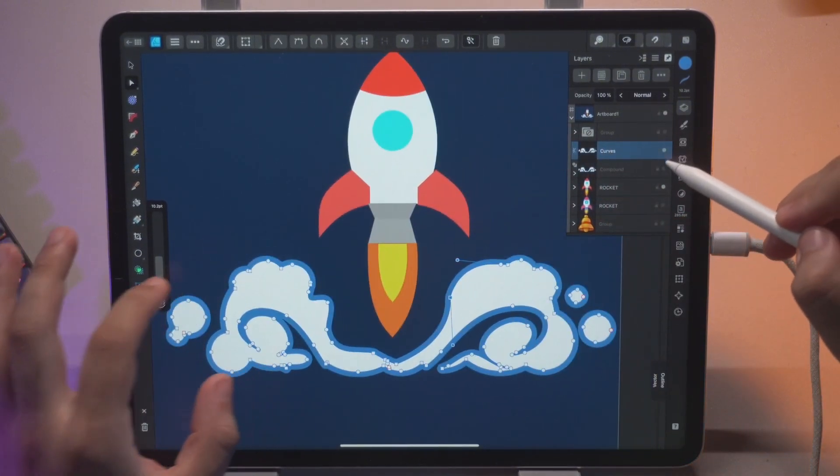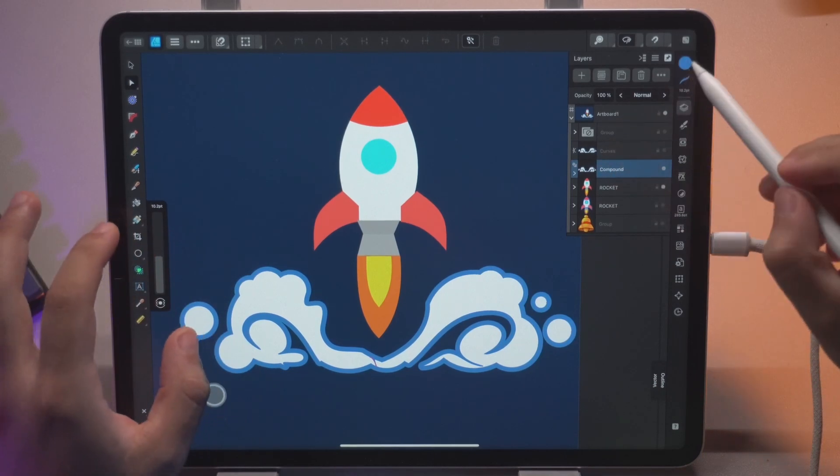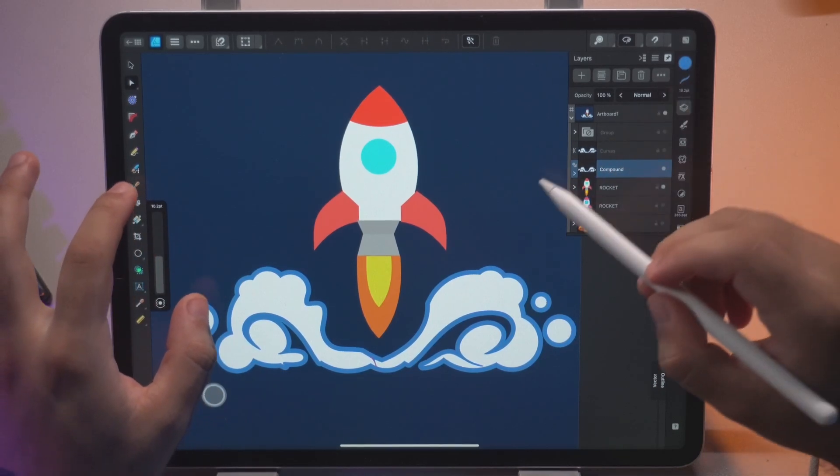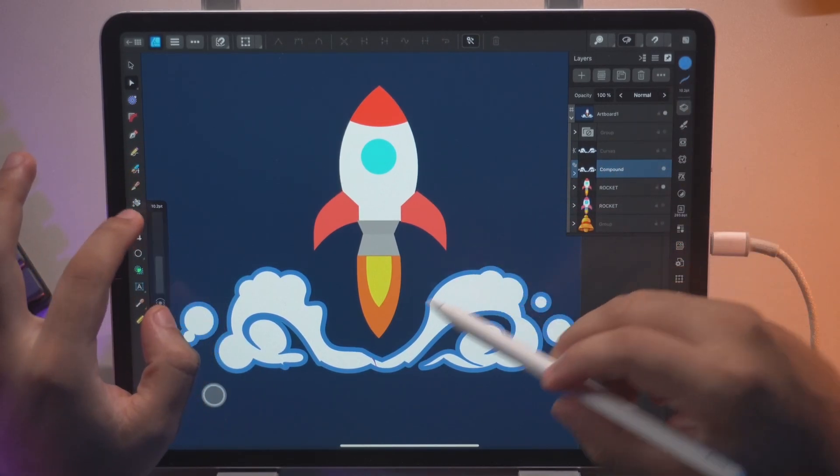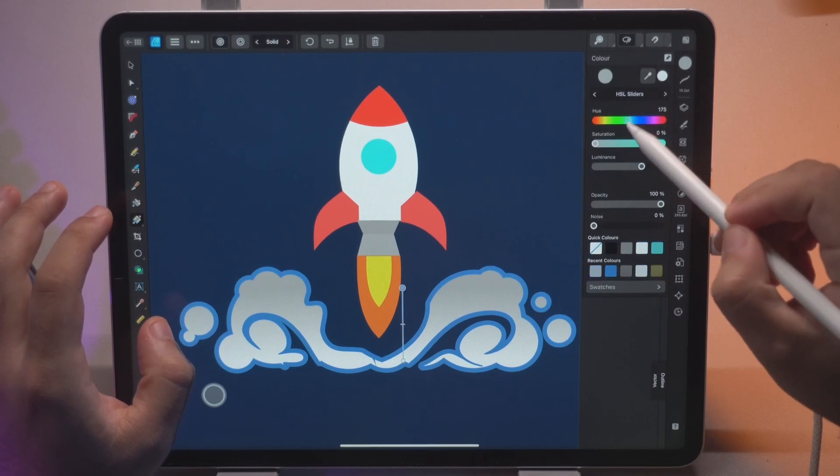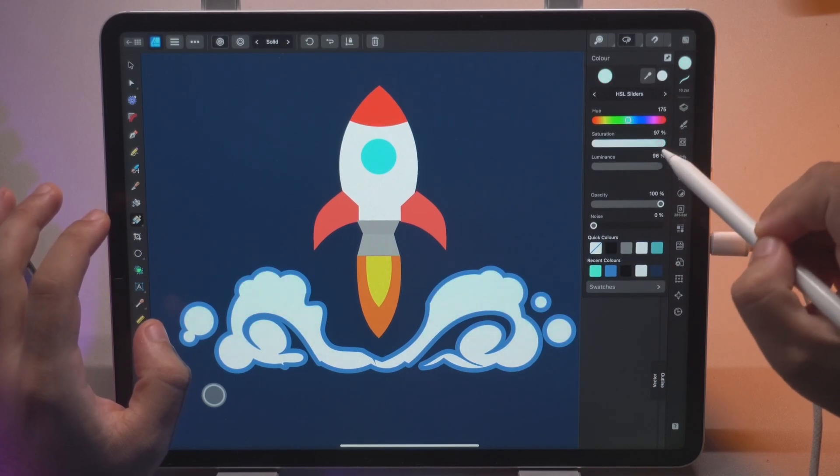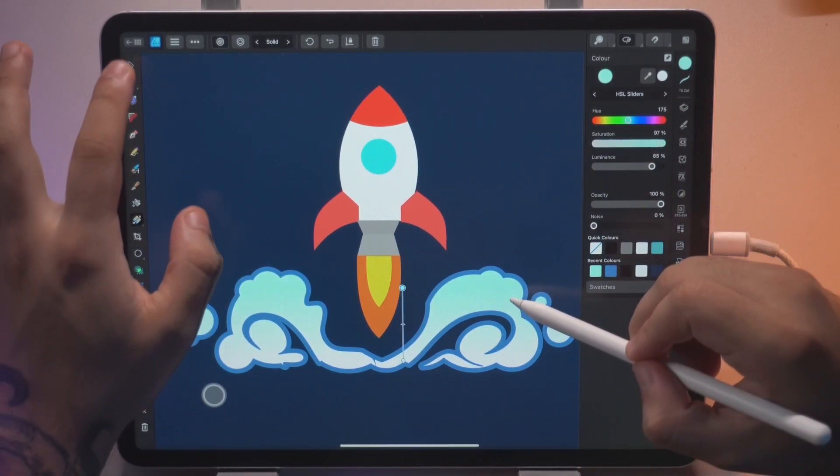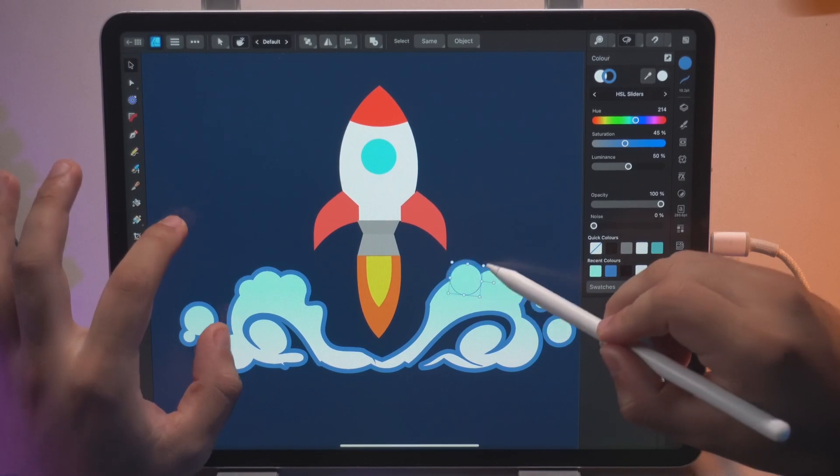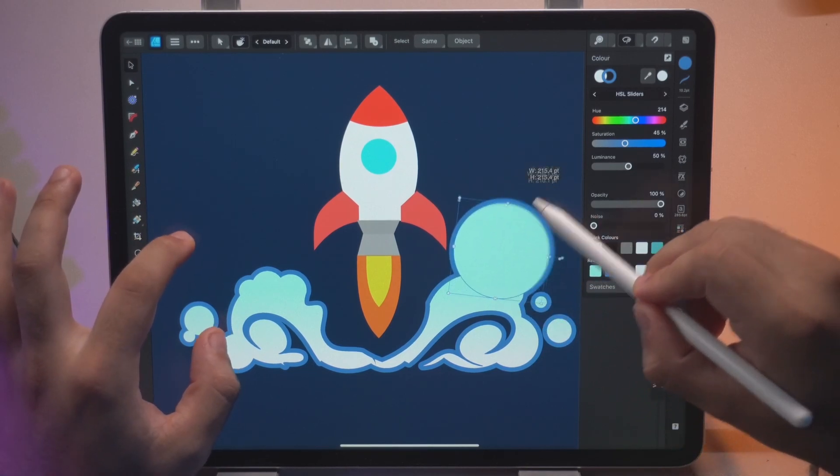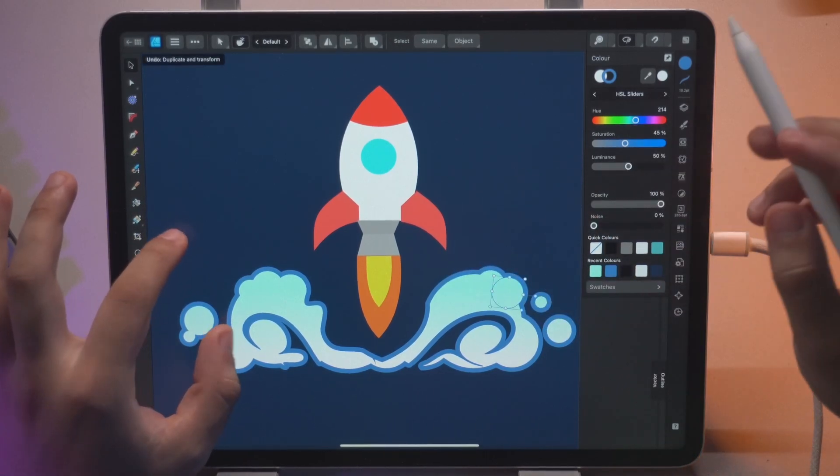Remember getting back to compound you can also change the color as one single object. Let's say that you want to keep something like that. Doesn't matter if you add any kind of shape. It's going to follow that color which is fantastic.